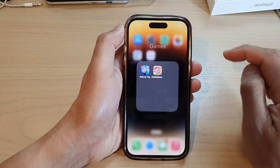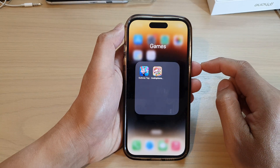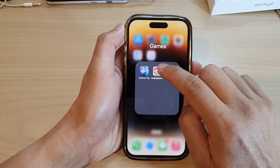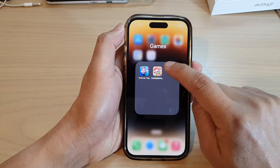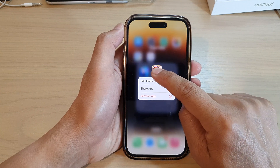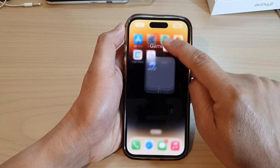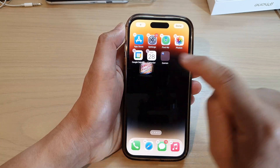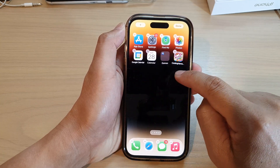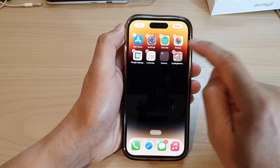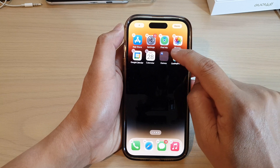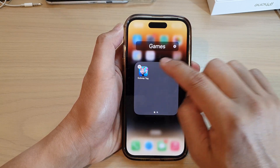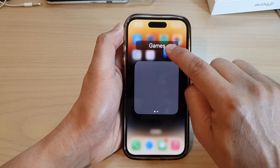Open up that folder, then touch and hold on the app that you want to move. For example, touch and hold and then drag it out of the folder — drag it to the top and place it on the home screen. You can continue to go back into that folder and move any other apps that you want to move out.